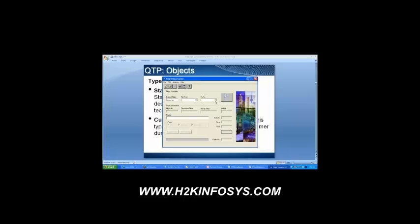What about fly from and fly to? These are combo boxes. Is it a standard or customized object? This is a standard object because if I ask anybody how this combo box is going to look, all of you are going to give me the same answer — it has a list of options from where we can select. Everybody will give me the same answer. So all of these are nothing but standard objects, except for date of flight.